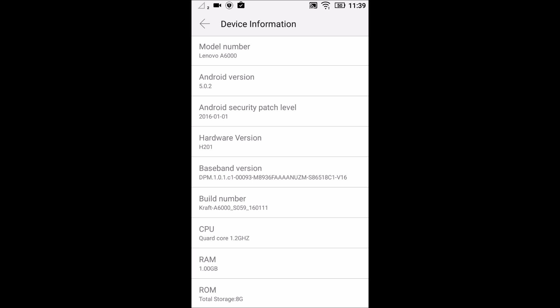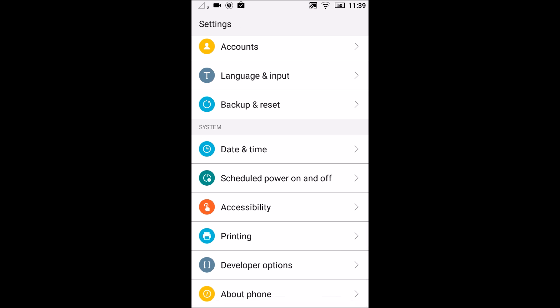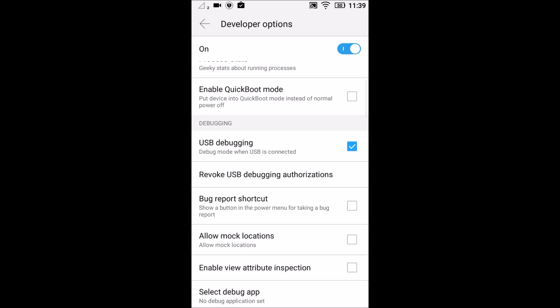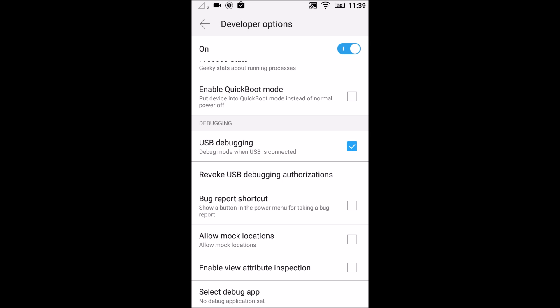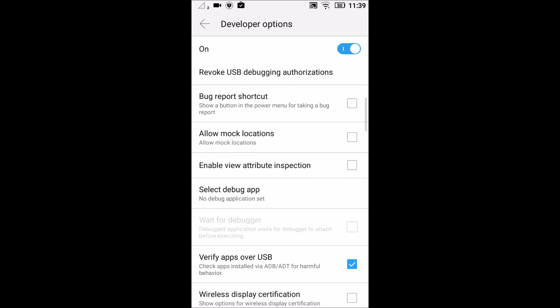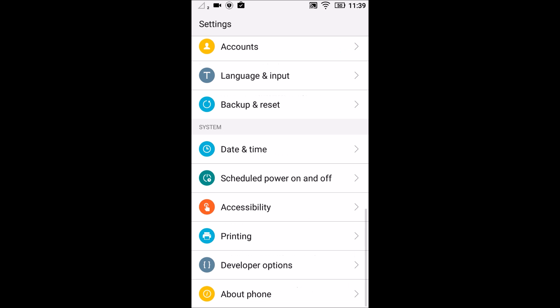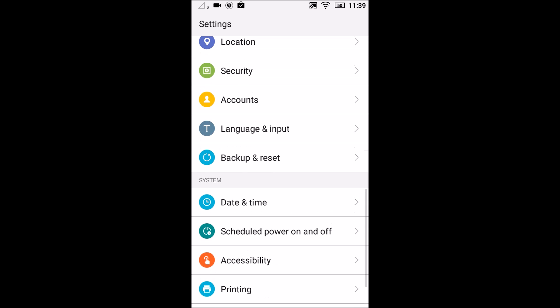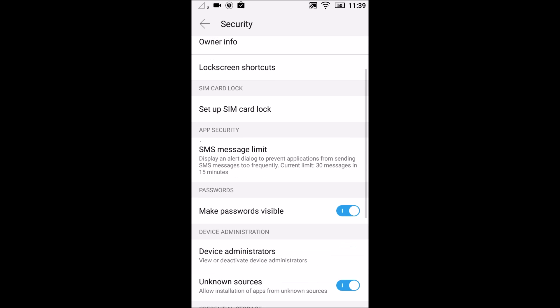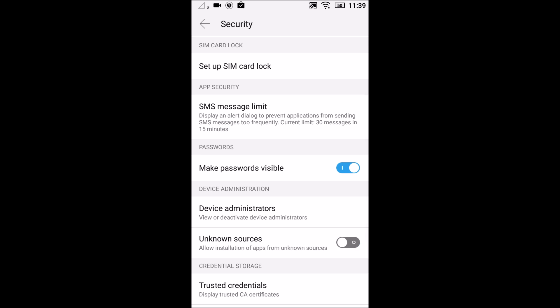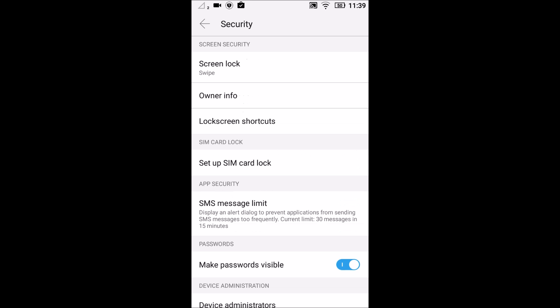Once you have enabled it, just go back and you will get the developer options here. Scroll down below and what you need to do is check USB debugging. Make sure this is checked. Go back again. Go to security and then click on unknown sources. These both things are required to root your phone and install a custom TWRP recovery.